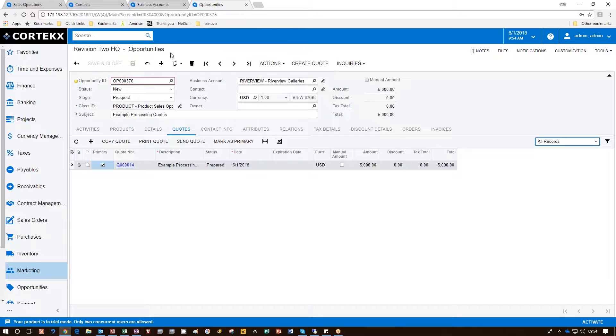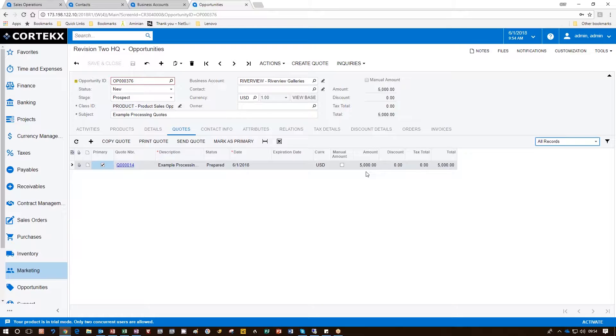On the opportunity screen, we want to go ahead and create a quote. In this case, the quote has already been created for $5,000. We sent that information to the prospect.